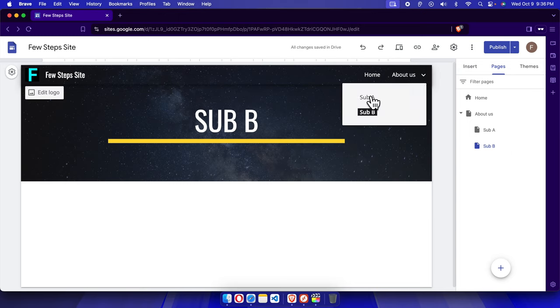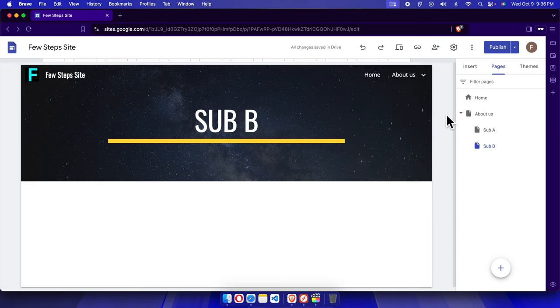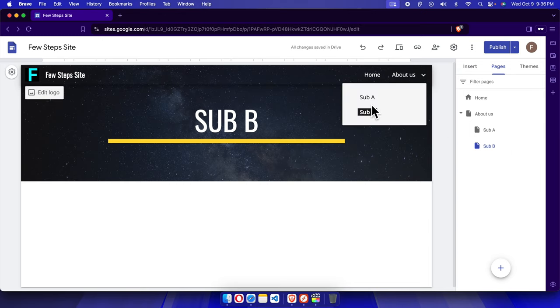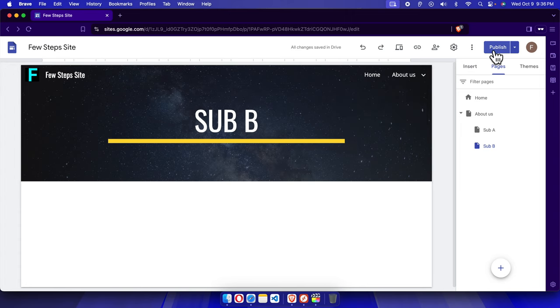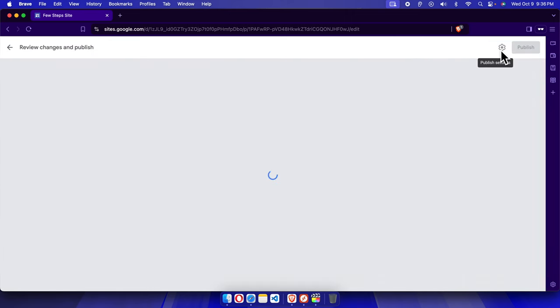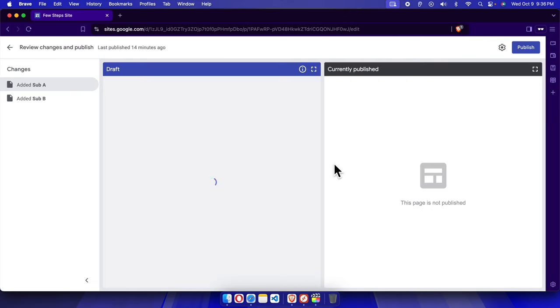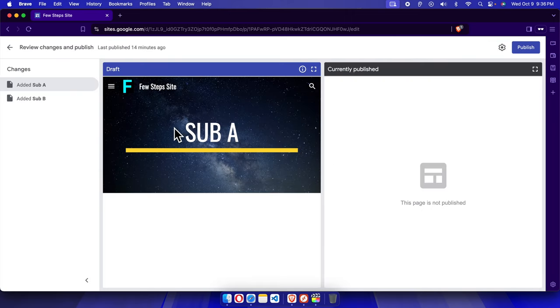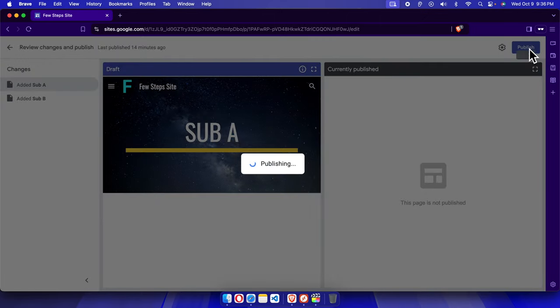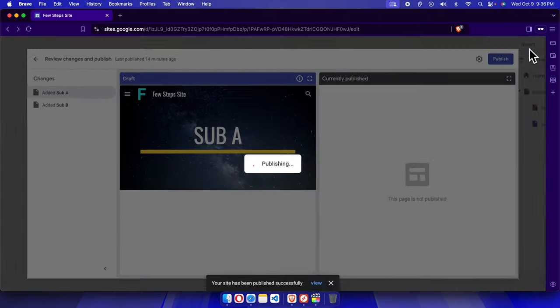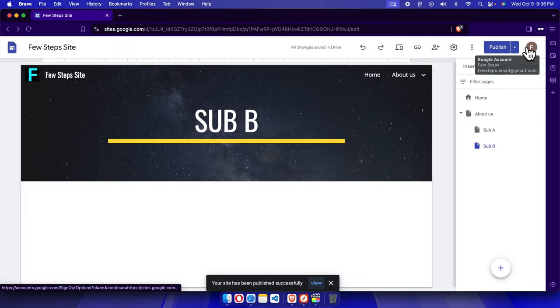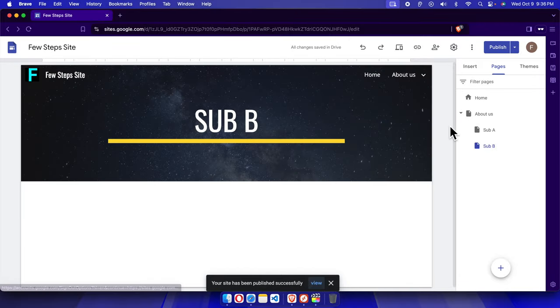If we click here, it will show us all the sub pages. To update these changes, we need to click publish, and here it will show us what will be updated. I'm going to click publish and we have to wait a few seconds to load the changes.